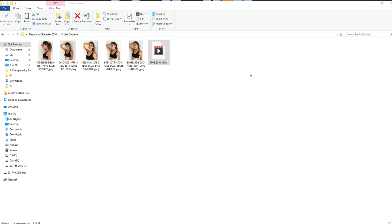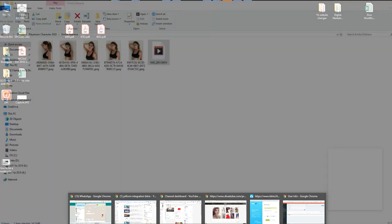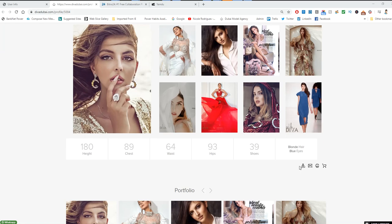Now you need to get the composite card. You visit the Diva Dubai website, go into the website and find your composite card. As soon as you get the composite card, you click on the download icon here on the right bottom.